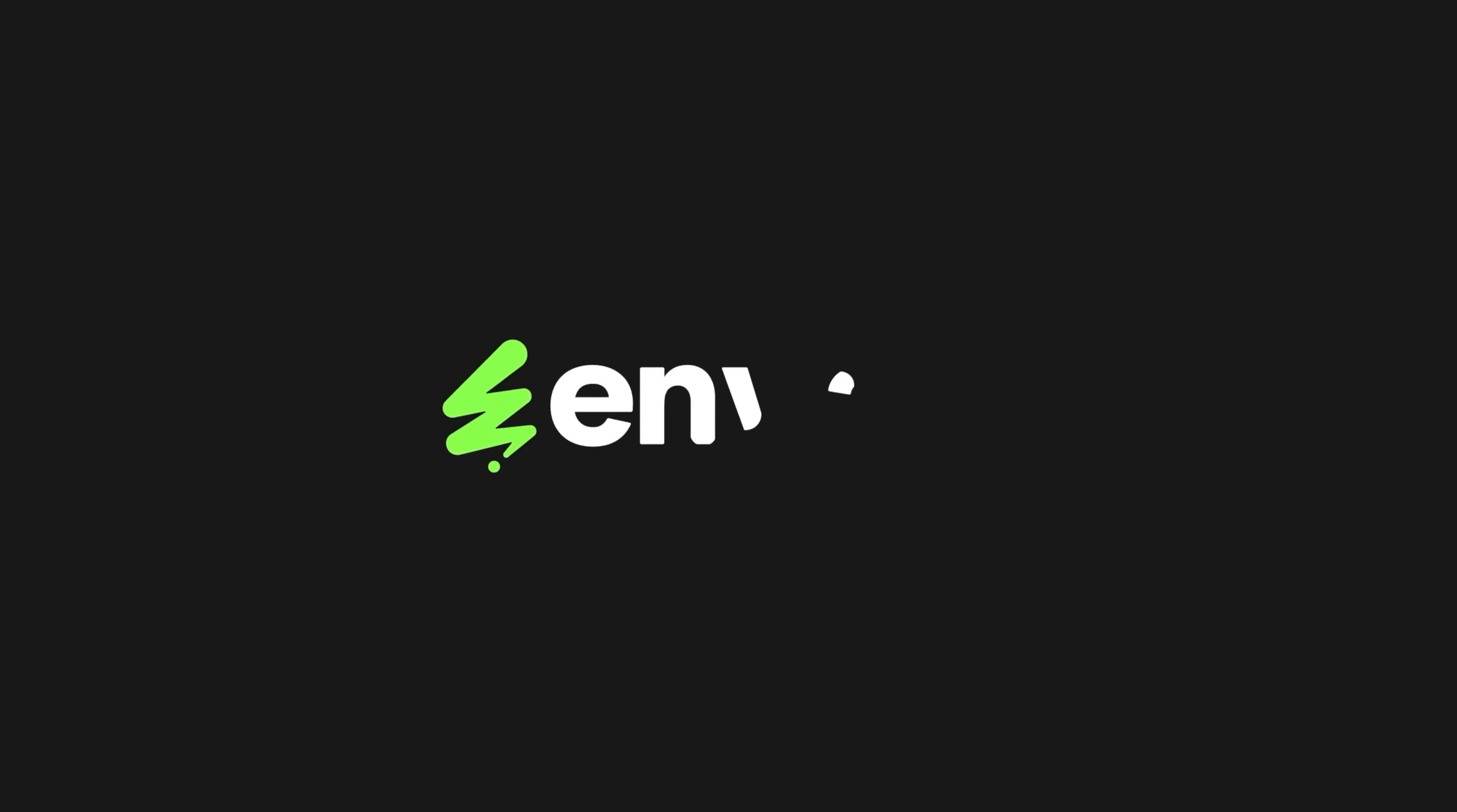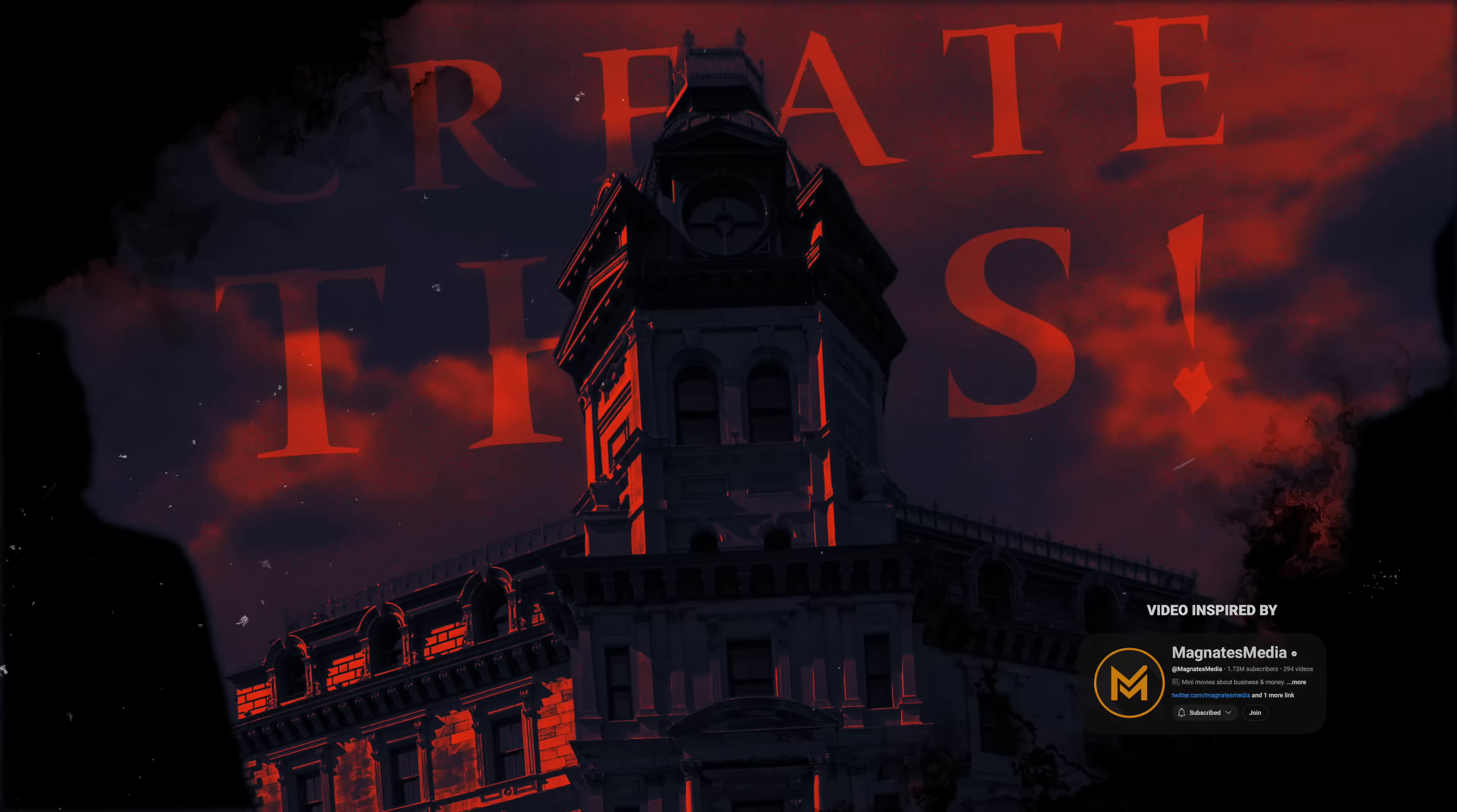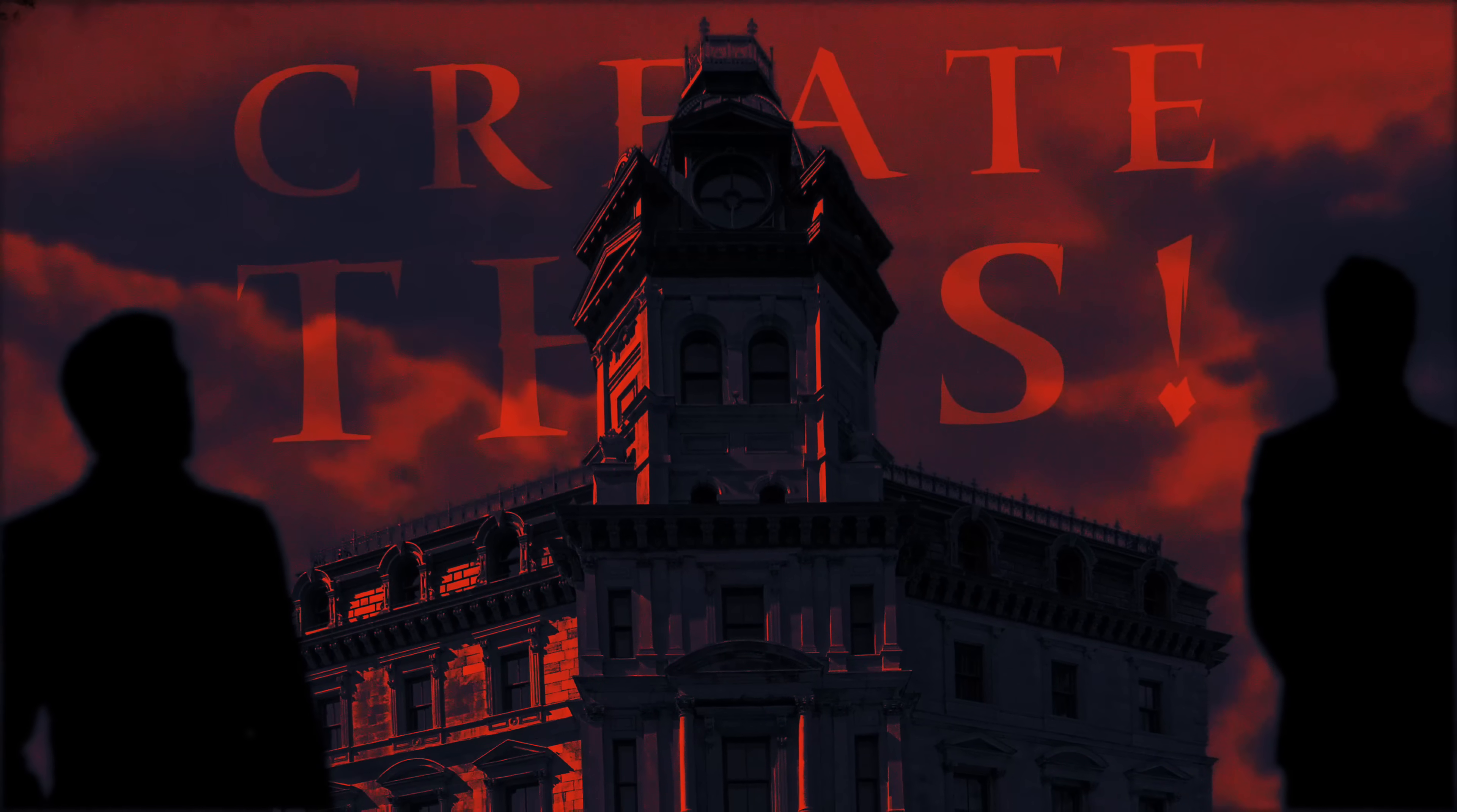This video is sponsored by Envato Elements. Thank you so much, Envato. In this video, we're going to edit just like Magnets Media using Envato Elements, Final Cut Pro, and a couple free plugins, all linked down below.